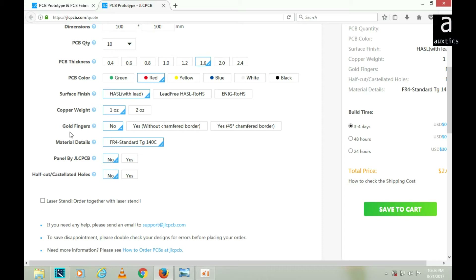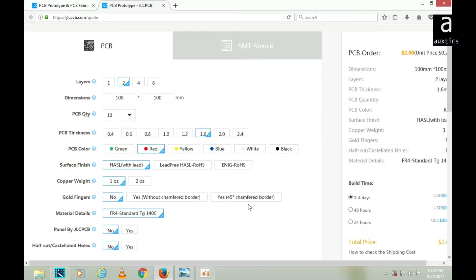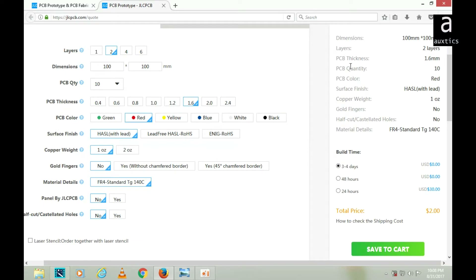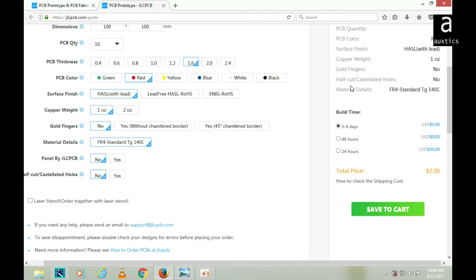Other requirements such as surface finish, copper weight, and gold fingers are set according to my requirement — you can change these as needed. On the right side of the page you can check the layers, PCB thickness, PCB quantity, and build time. I have set the build time to three to four days, but you can set it to 48 or 24 hours. I'll click on 'Save to Cart'.